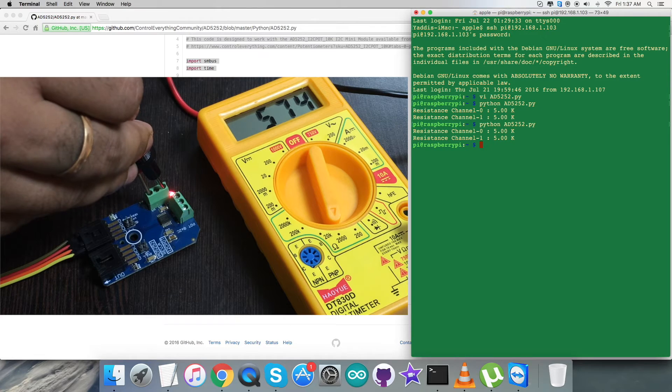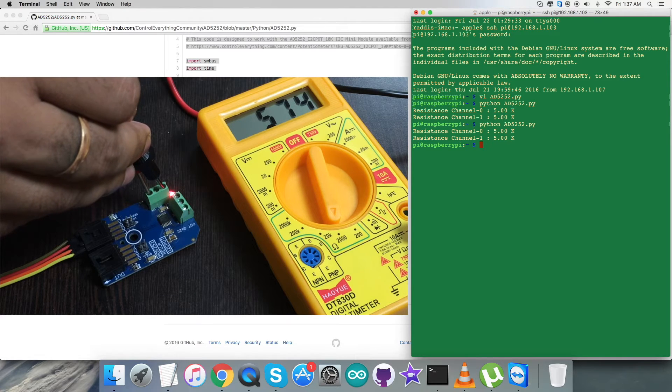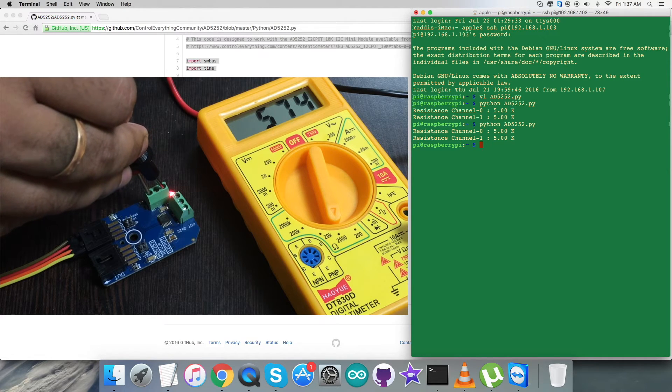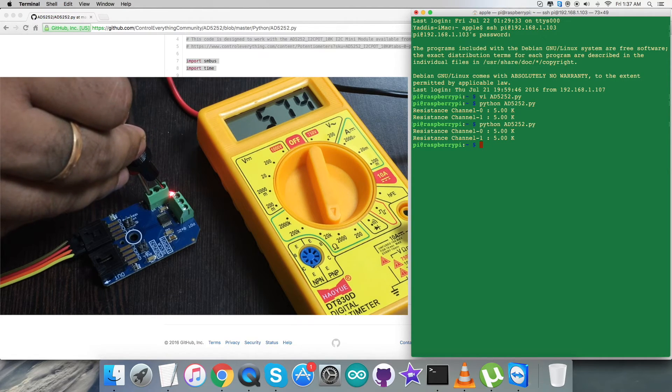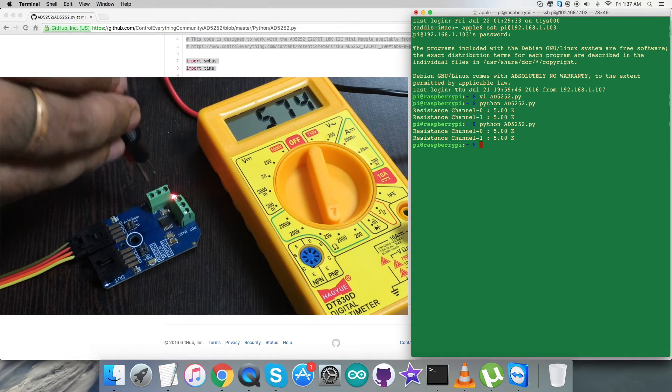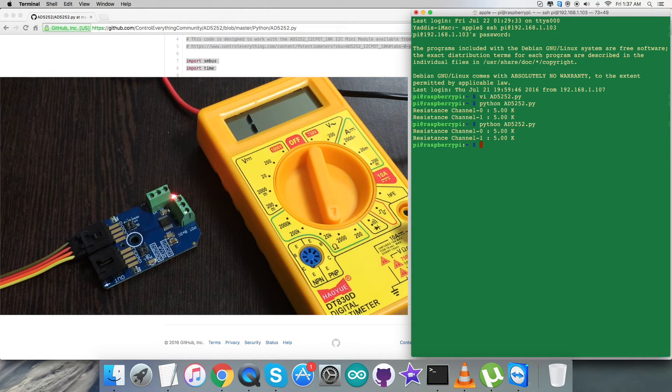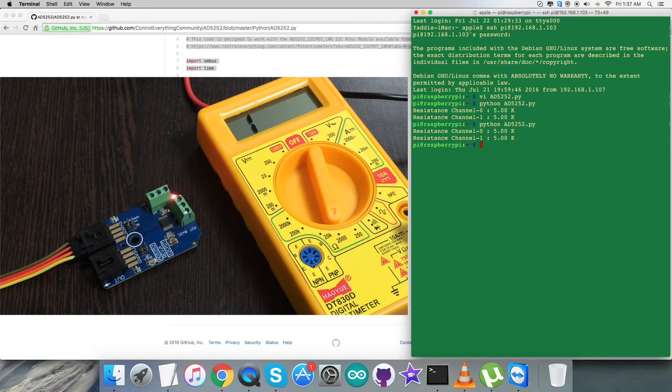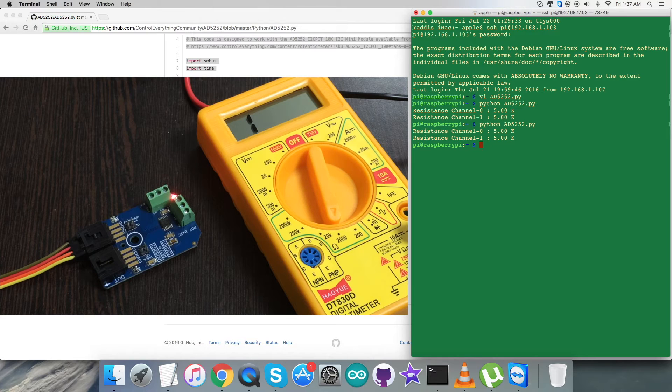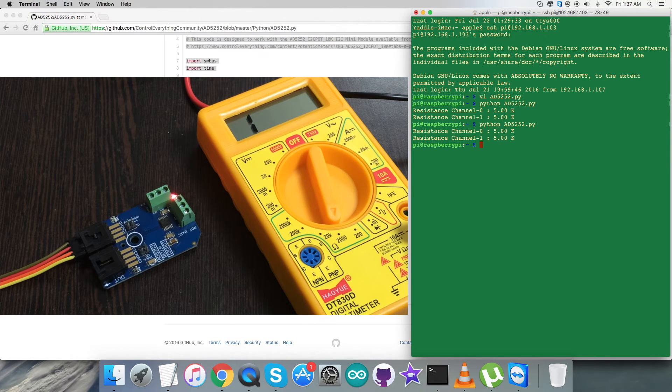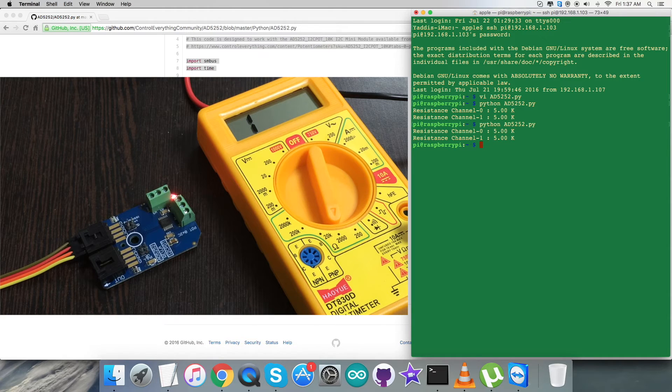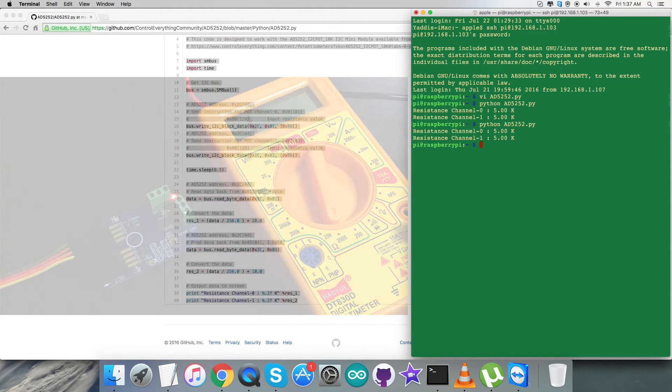When I measure using the multimeter, digital multimeter, it is the value which is coming onto the screen of the multimeter, which is exactly the same value for the resistance channel 0. Similarly, when we measure for the channel 1, it is the same value across the resistance for the terminals W and A. So it works.